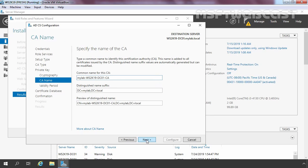Here you can specify the common name for your certification authority, but I am not going to change it because this name is already very easy to identify. MyLab is the name of our domain, followed by the server name, then the CA prefix — so the format is domain name hyphen server name hyphen CA as the common name. You can specify a custom common name as per your requirement. I am going to click Next.